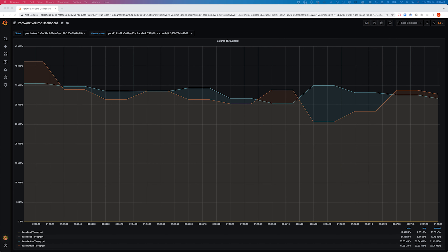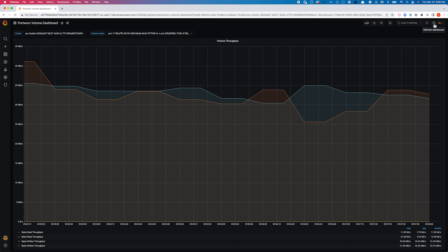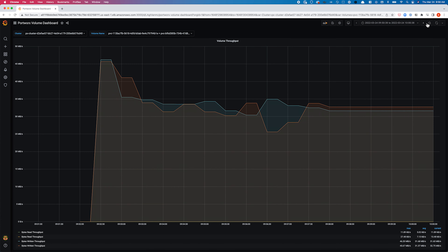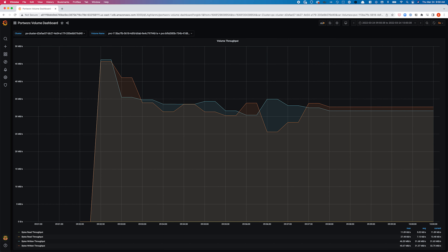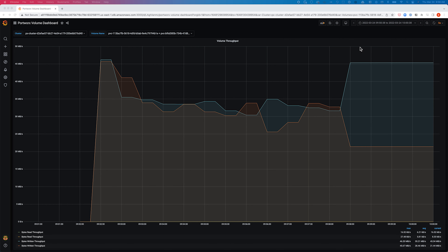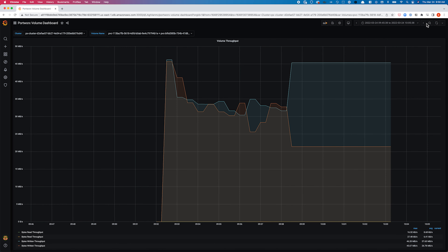It takes a few seconds for the limits to take effect since we're enforcing this at the volume level and controlling the application speed as well. On refreshing the Grafana dashboard to get real-time information, you can see that the bandwidth throughput for one of the volumes has dropped.